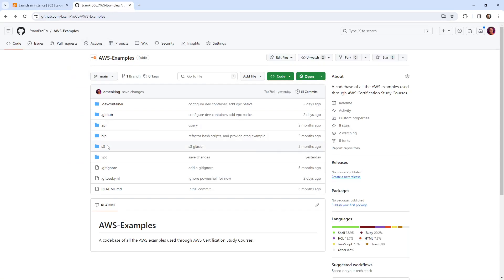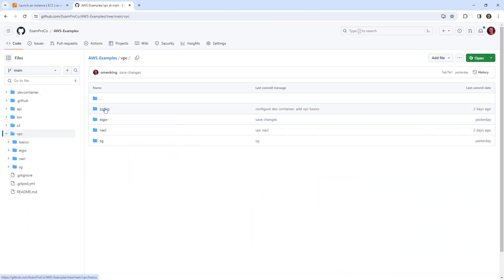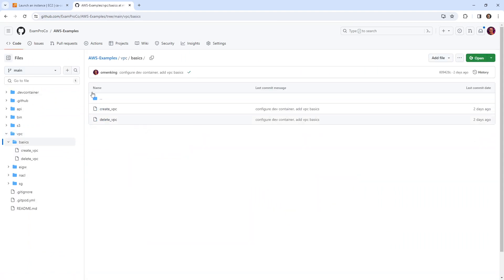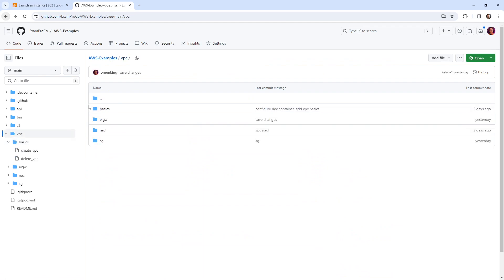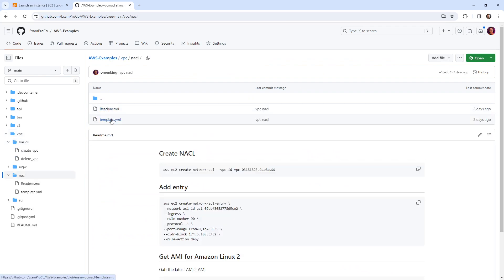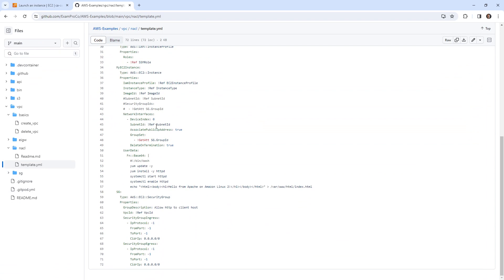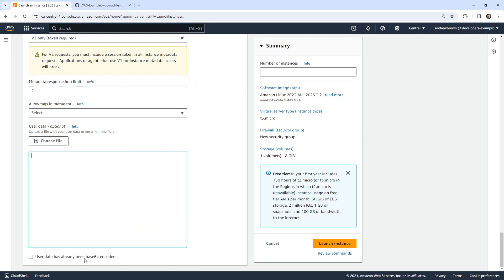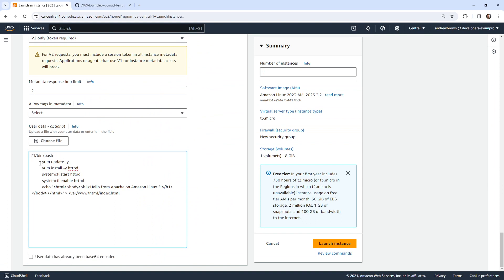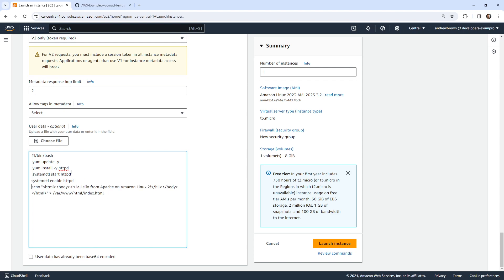And if we go into our VPC and we look at our basics example, no it wasn't that one. Oh, Knackles, maybe. There it is, in our template YAML we created ourselves this user data script. So if we copy this and bring it on over here, we can just place that in there. I'm just going to bring this to the wall so that it's a little bit easier for us to work with. The idea is that this should run that script and install our website.